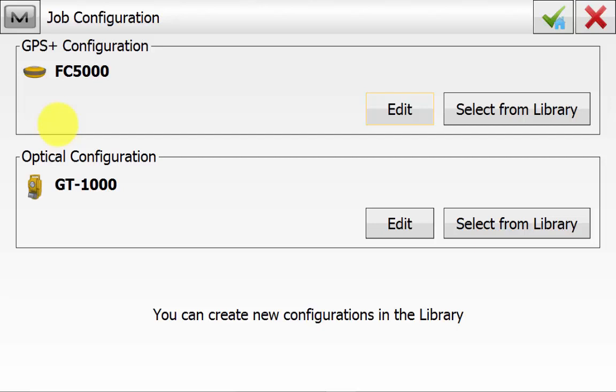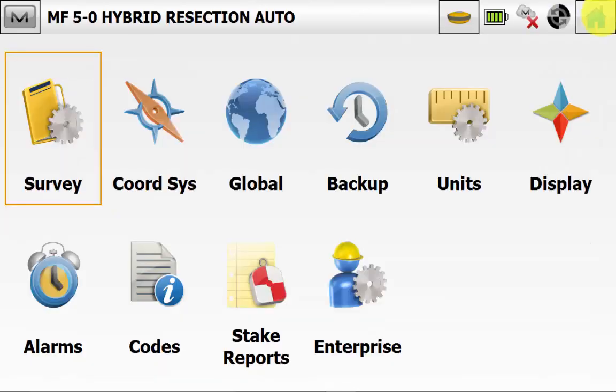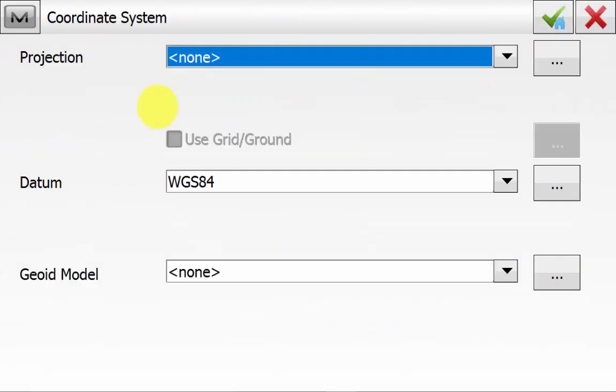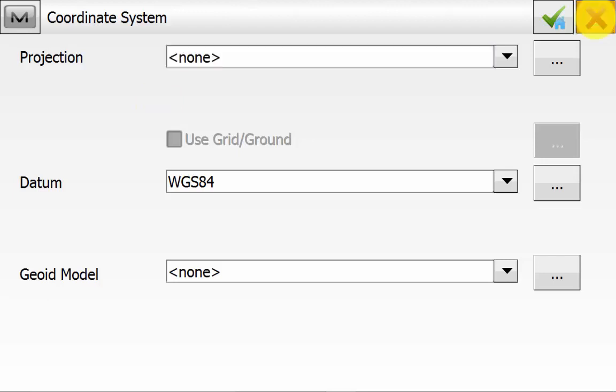So we can hit the green tick and go back in the Configure menu and go into Coordinate System. We need to ensure that the projection is set to None and the datum is WGS84. We are using ground coordinates and that's why we have a projection set to None. And the datum is WGS84 because that is what the internal FC5000 GPS data is outputting. And then we can hit the green tick on that.